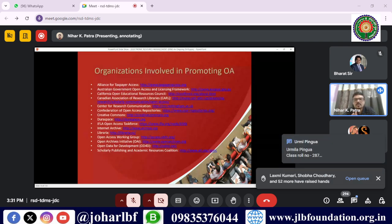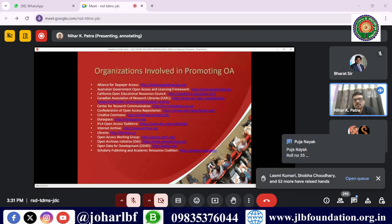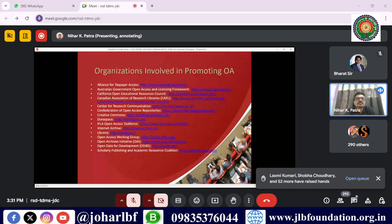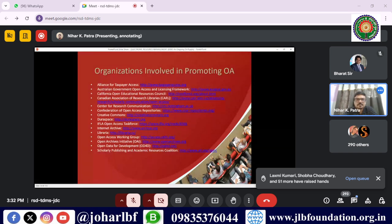Organizations involved in promoting open access — so that underprivileged institutions without subscription budgets can also access resources — include the Alliance for Taxpayer Access, Australian Government Open Access, Canadian Association of Research Libraries, Centre for Research Communication, Confederation of Open Access Repositories, Creative Commons, DuraSpace, IFLA, and Internet Archive, among many others.